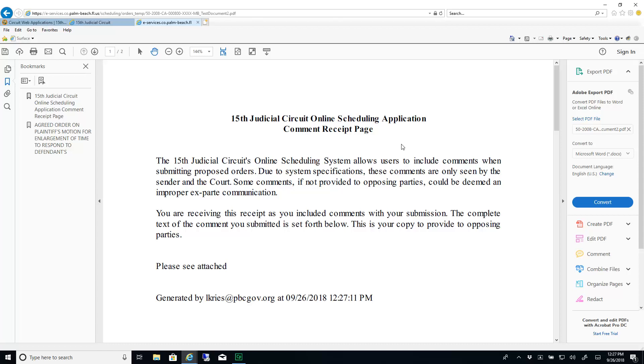Online services does not serve your proposed order for you. You will need to save a copy of the provided PDF and email it to opposing counsel or other parties on the case.